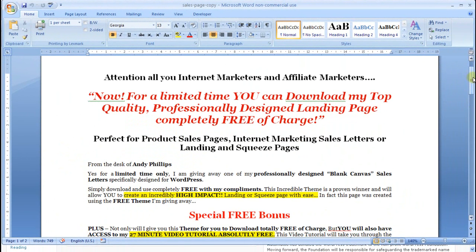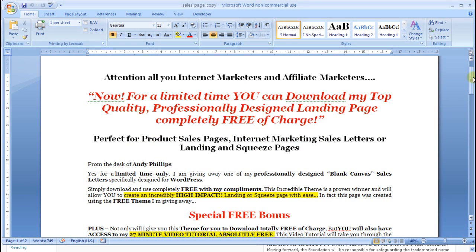I've already written out my sales page, my landing page, or my squeeze page, whatever you want to call it. This is the one I've done specifically for the WordPress landing page theme, because I'm giving away what I'm showing. This is what I wrote for the landing page, and I've done it in the text style that I wanted to use.